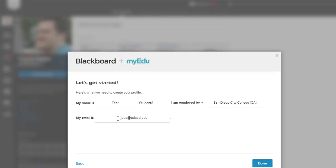Select your college. Make sure your email address is correct. Your first and last name. Then you hit done.